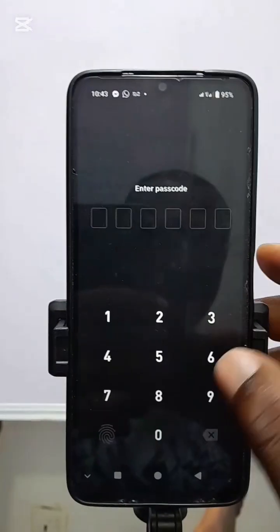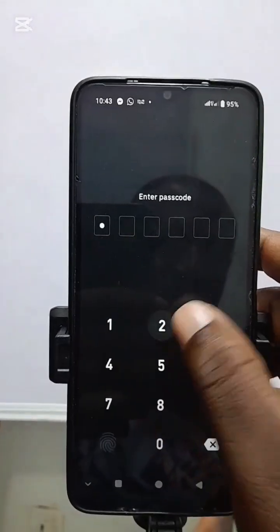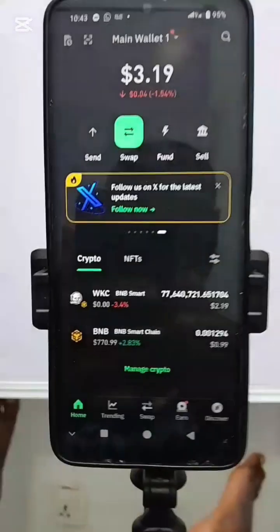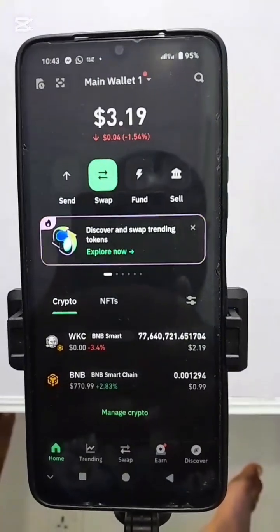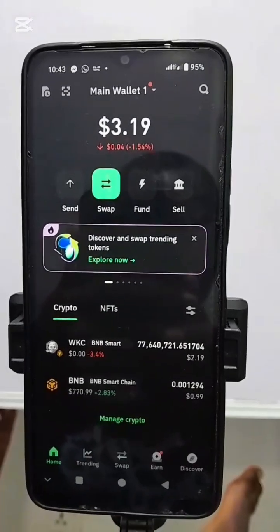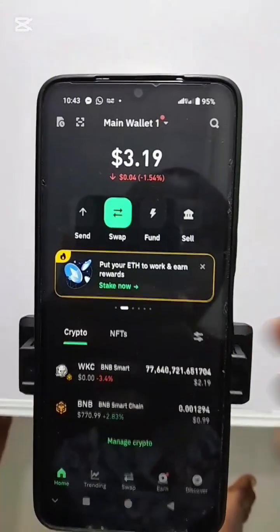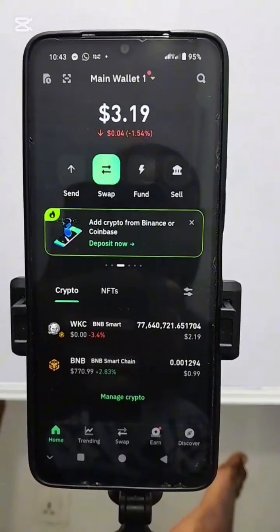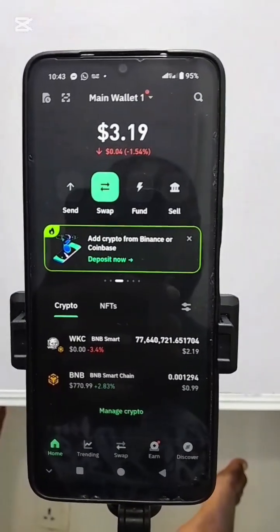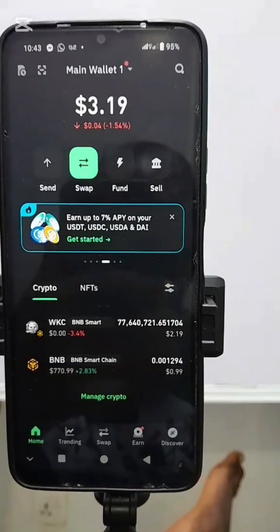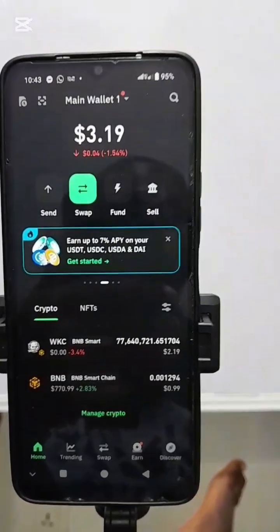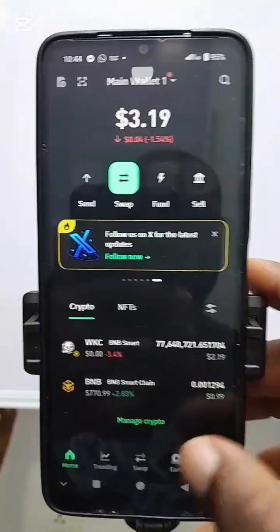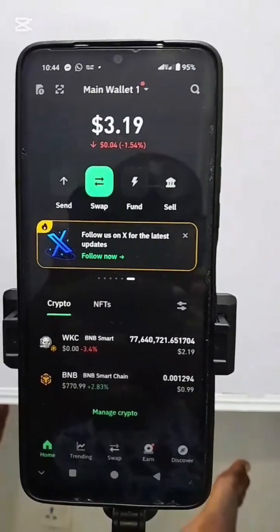This is my Trust Wallet. I'm going to click on Open and put my password. Now my wallet is open. As you can see, my Wikicart is $2.19. To send or withdraw your Wikicart from Trust Wallet to Penny Wallet, you must have BNB to pay gas fees. I have $0.99 worth of BNB — as little as $1 can help you pay these fees.